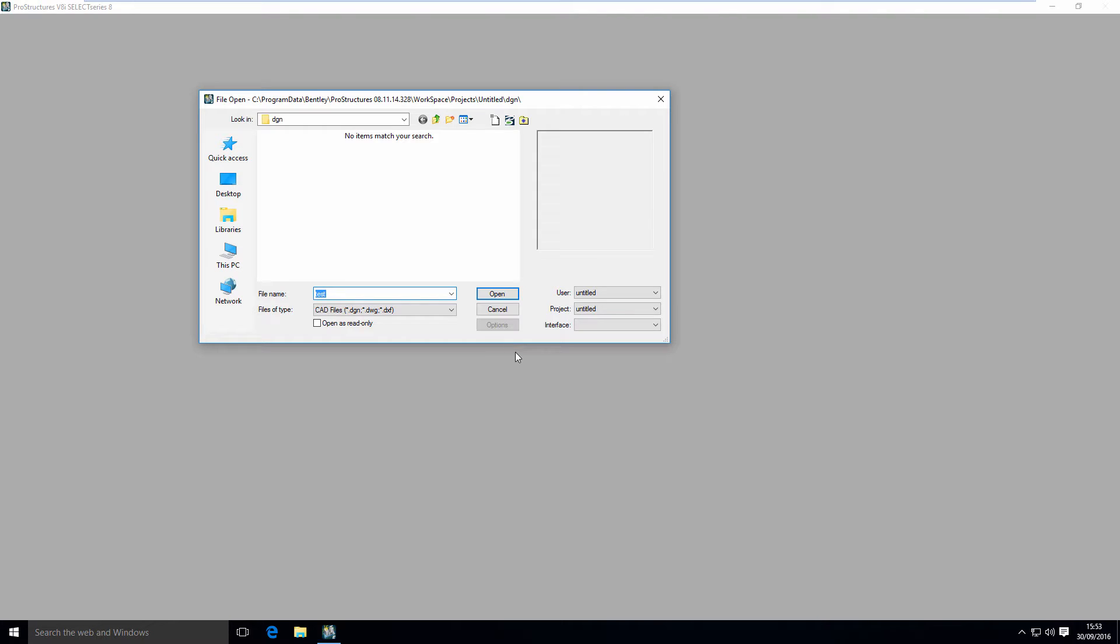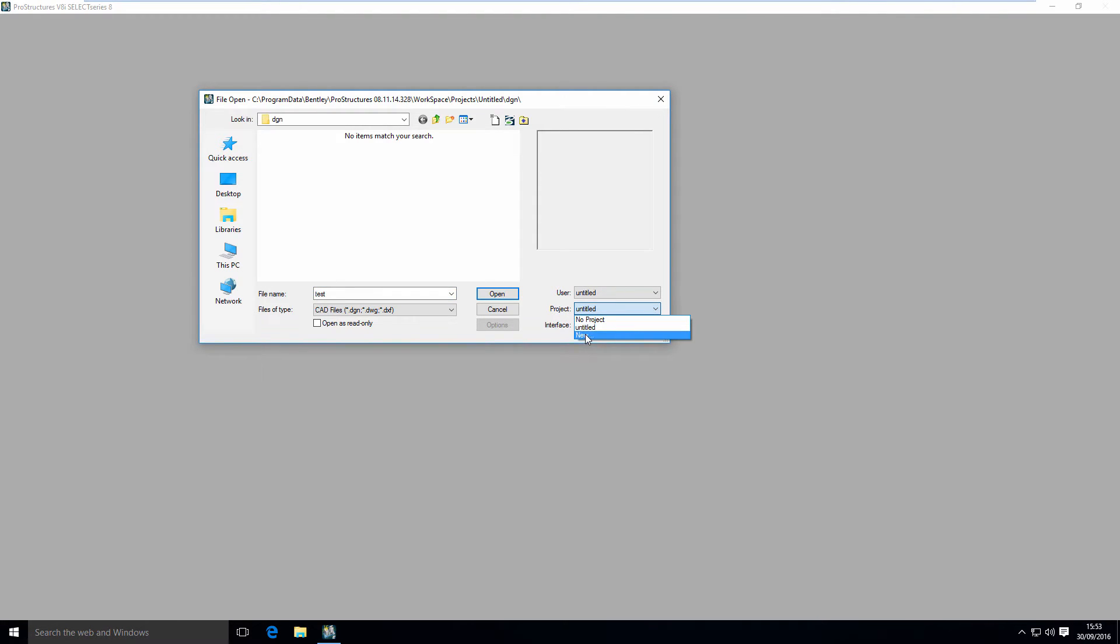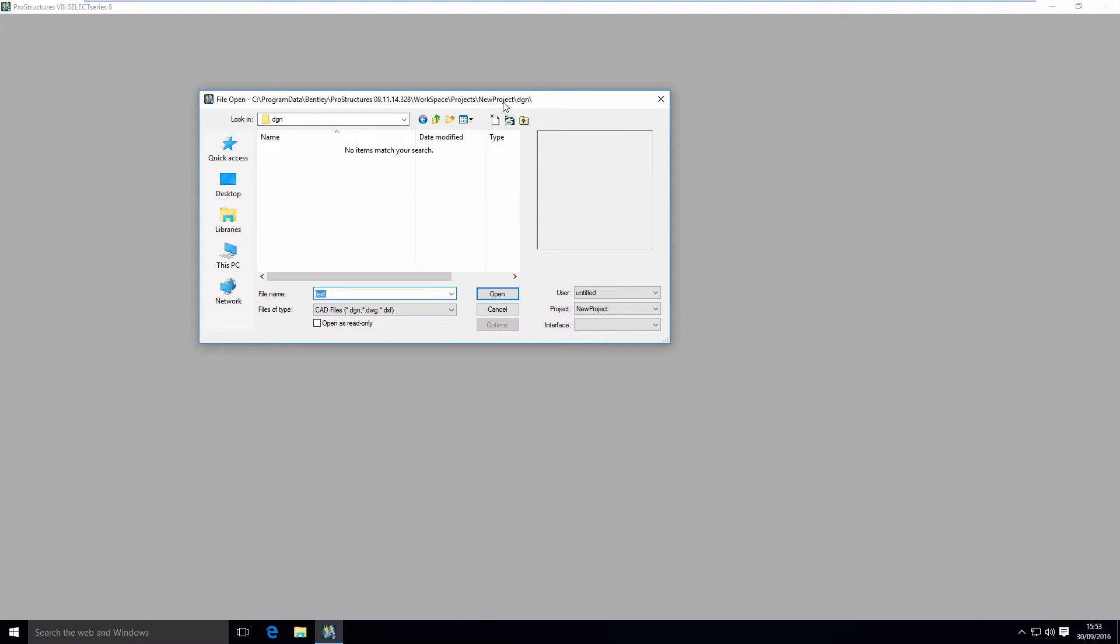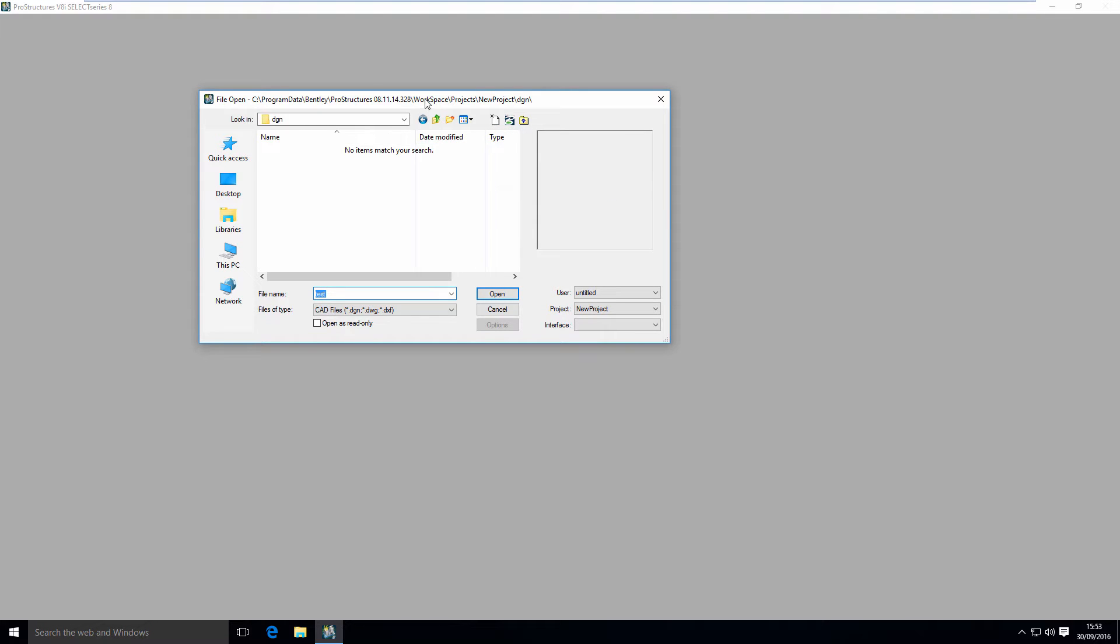First of all, let's create a new project here in this drop-down list. You have to select New and then give it a name. You can give it a description. That created a folder structure for us.